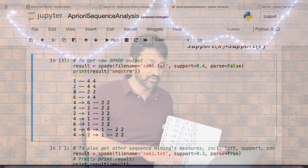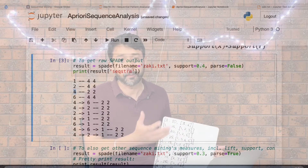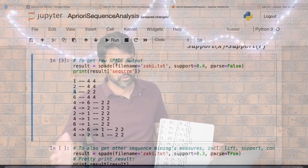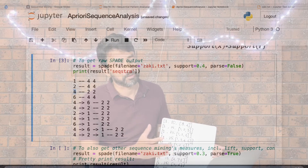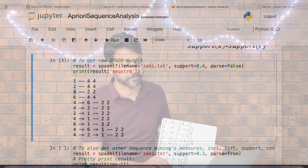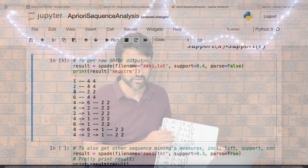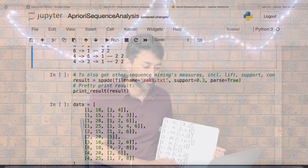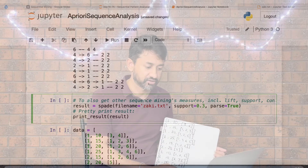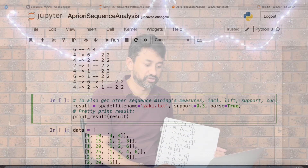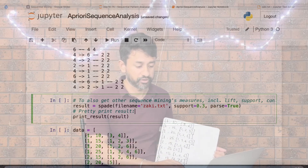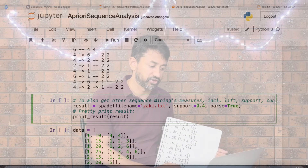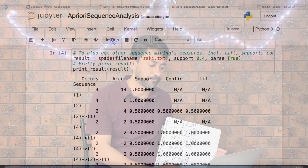This helps us understand how popular a particular sequence is, but we don't yet know the contribution of a pattern relative to the whole dataset — we don't have those metrics yet. So we're going to use the SPADE algorithm on the same dataset, setting the support threshold to 0.4, and see how the results look.